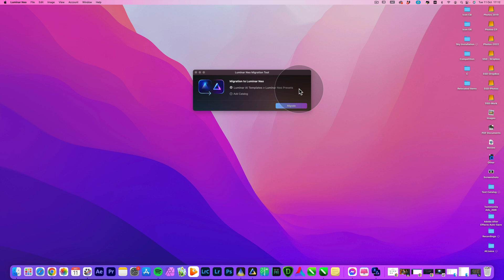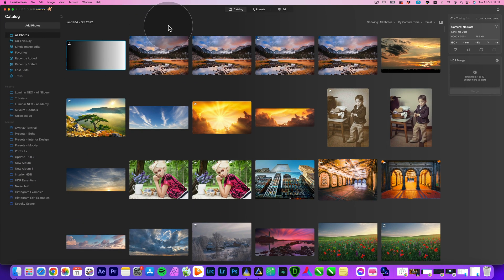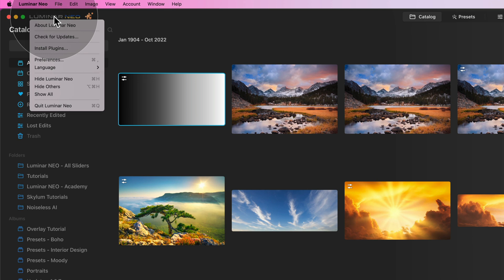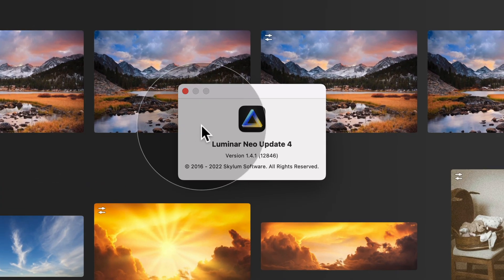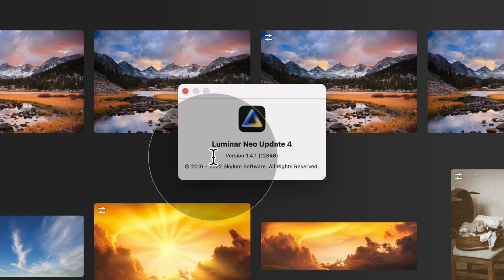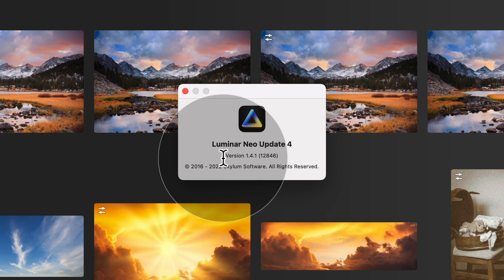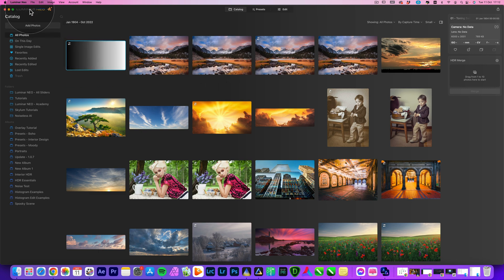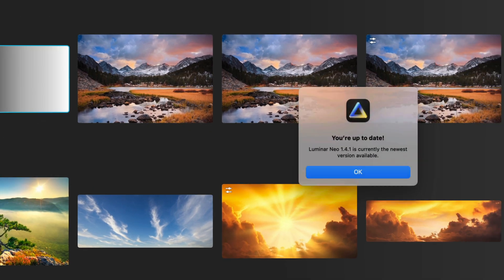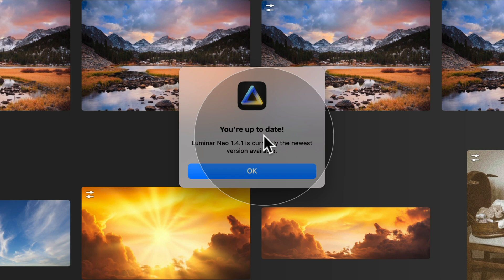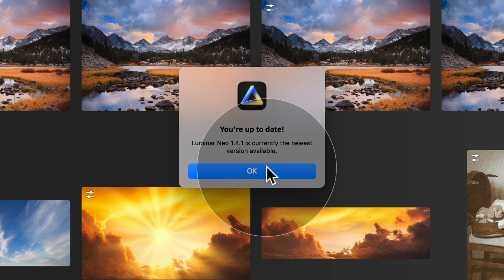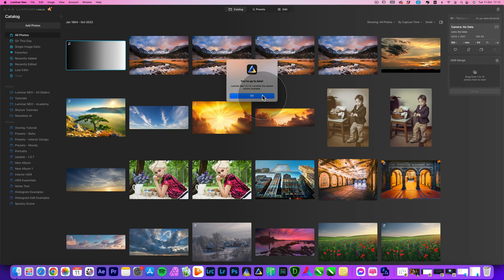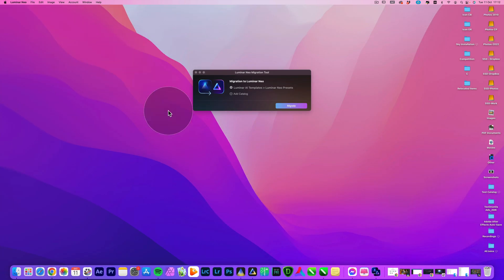First, your Luminar Neo needs to be up to date. Let's open Luminar Neo and navigate to the top left corner, click on the Luminar Neo logo, and select About Luminar Neo. Here you'll see your version — you need at minimum version 1.4.1. If your version is below that, click on the logo and select Check for Updates to install the latest version. Once confirmed, minimize Luminar Neo and move into Luminar AI.